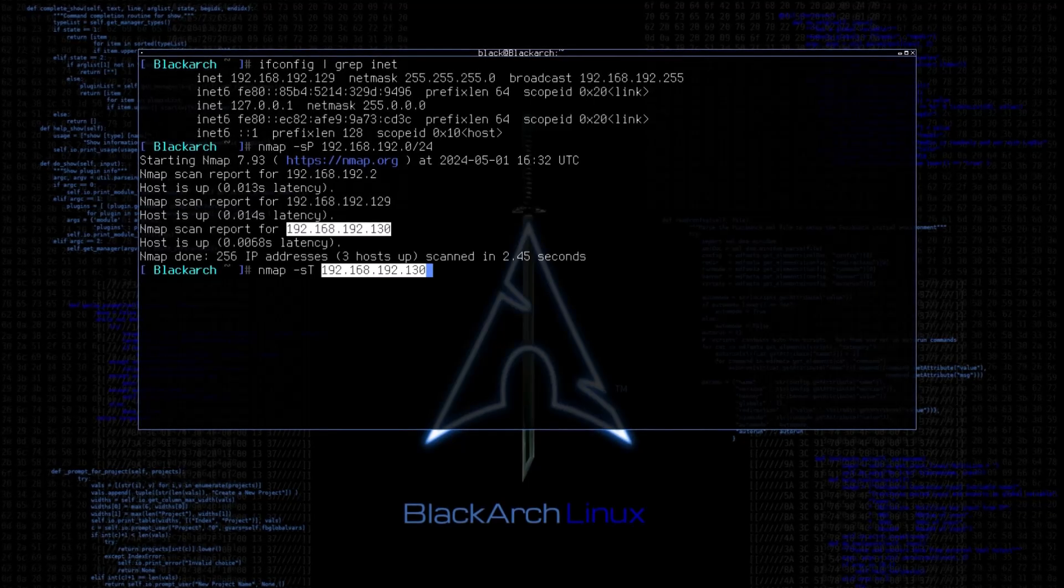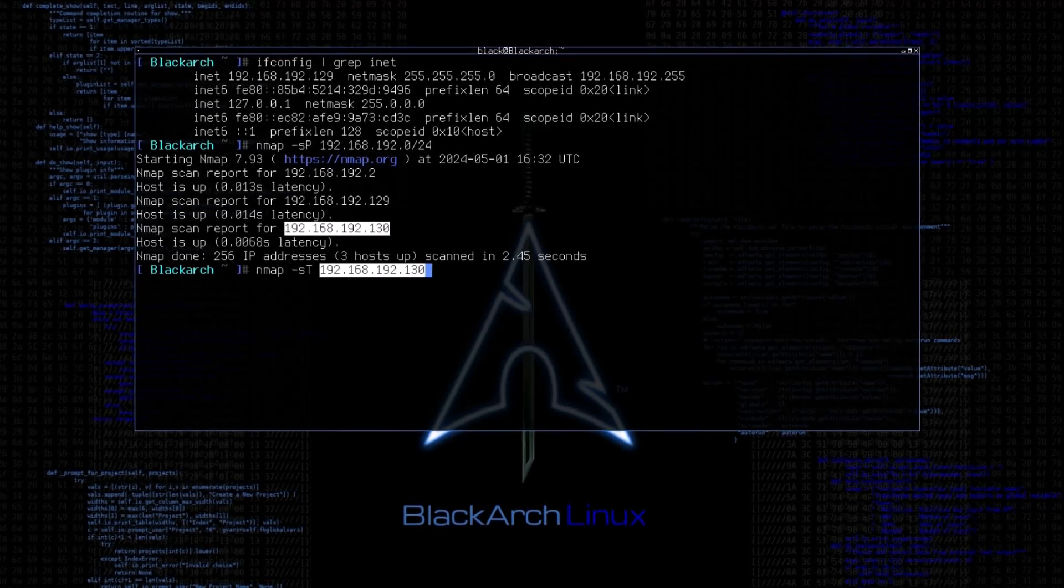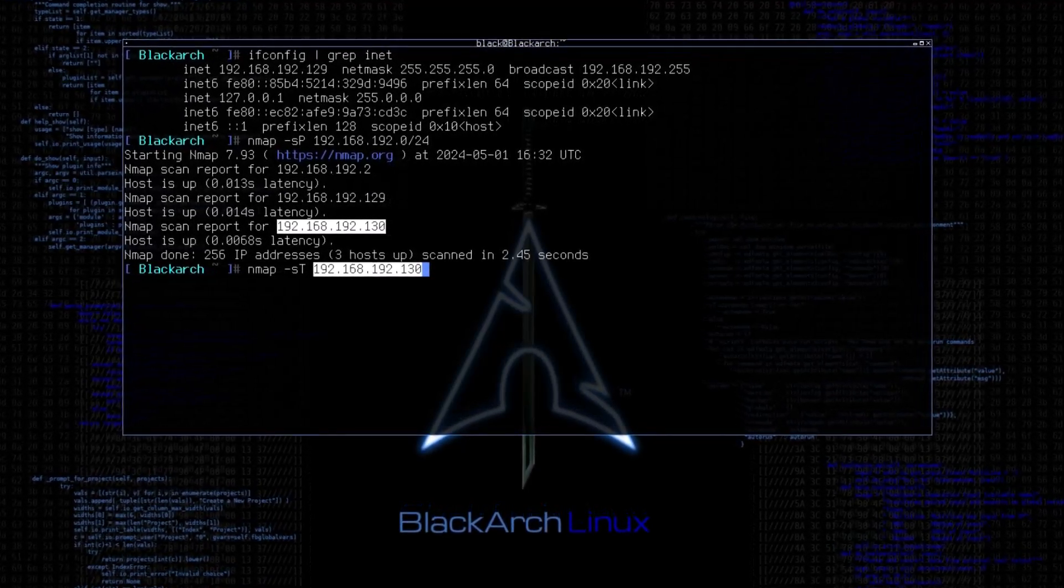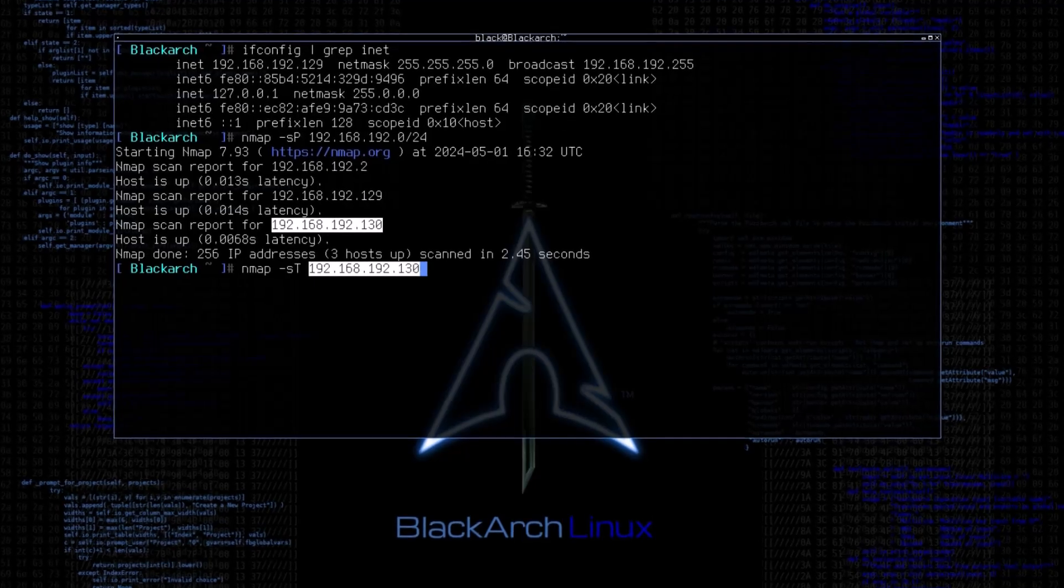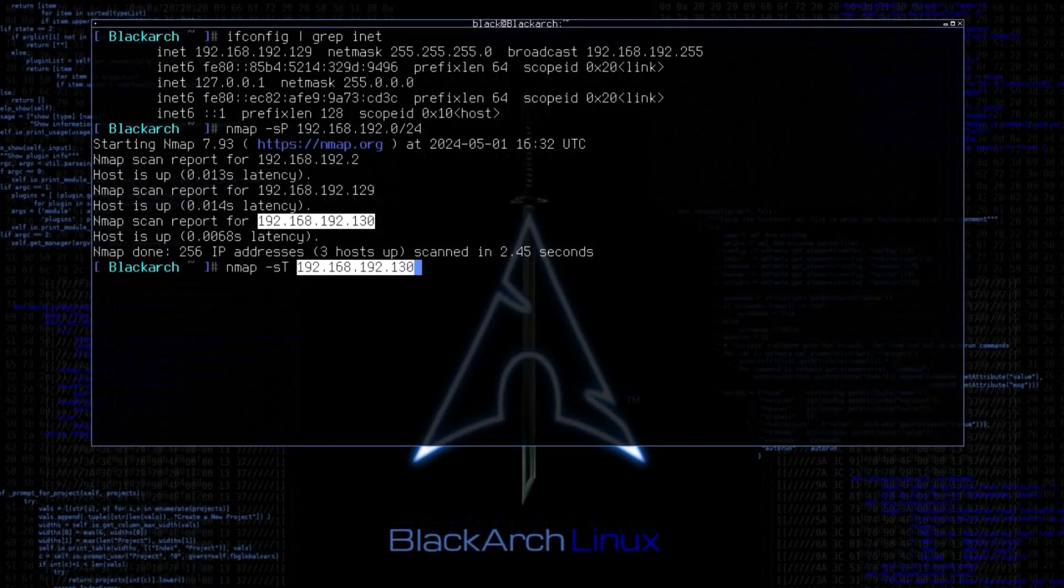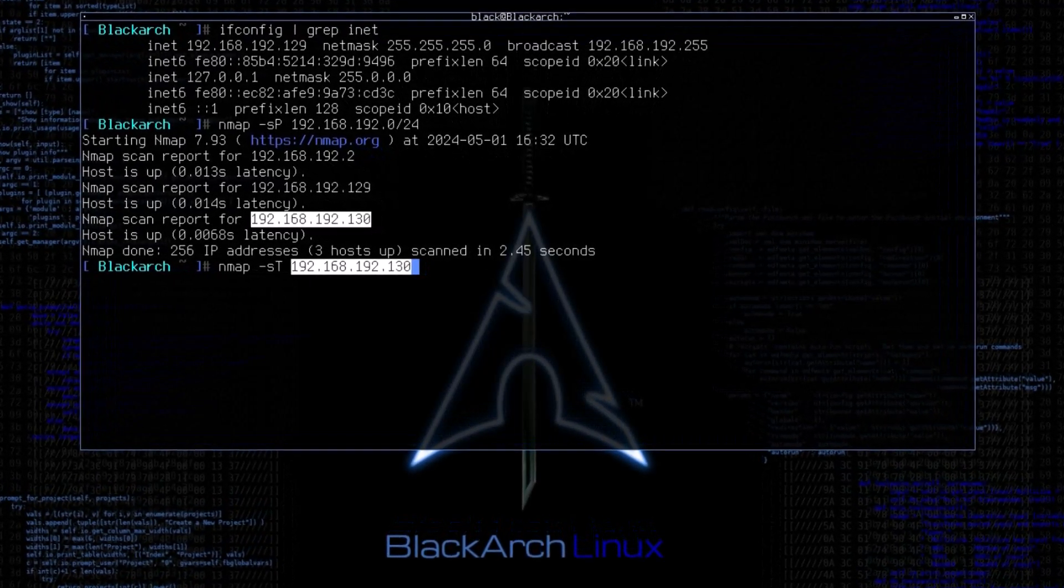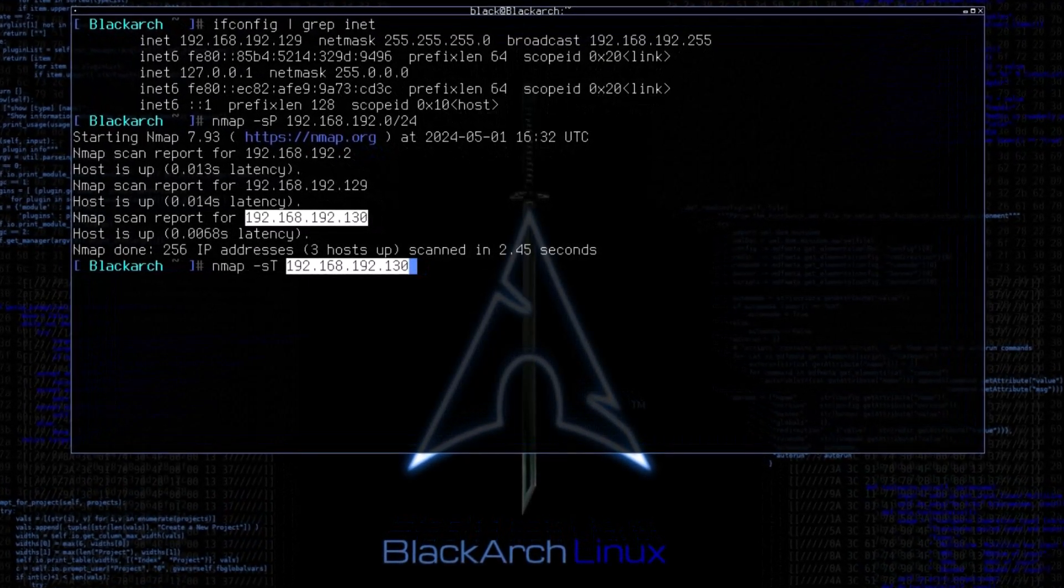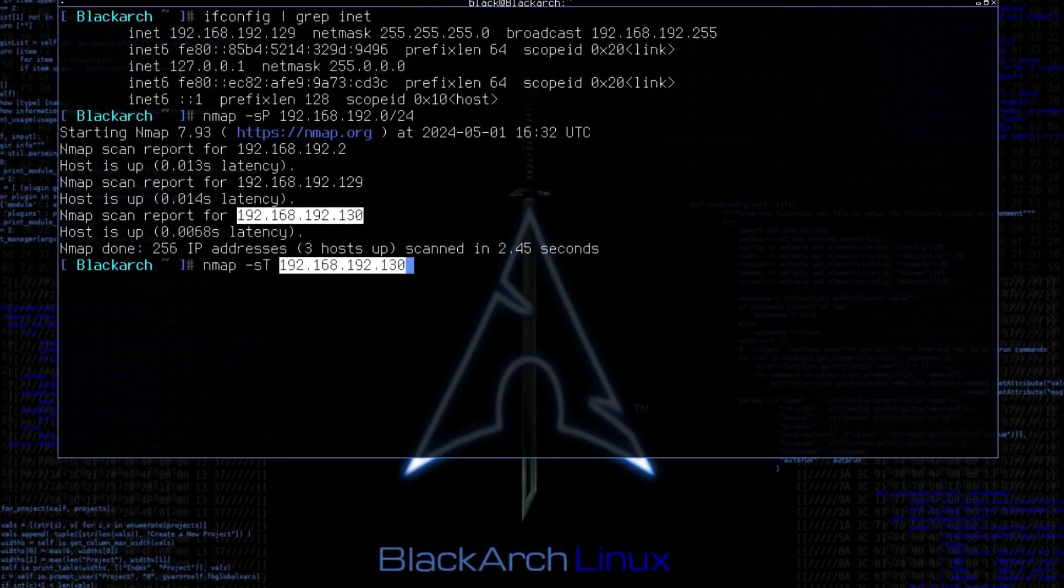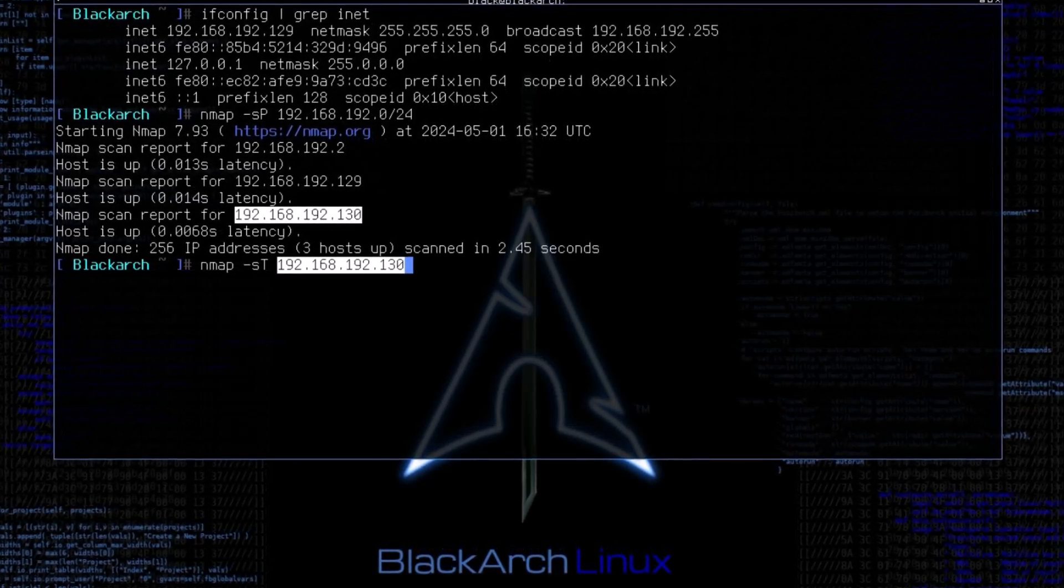Remember, you should always be asking yourself, what am I doing? Do I really understand what's happening in the background while performing this scan? That's why before running the command, let's understand what is TCP scan. How does that work?